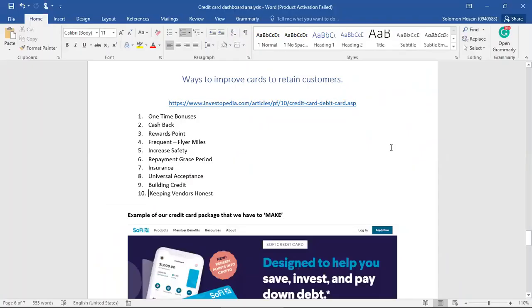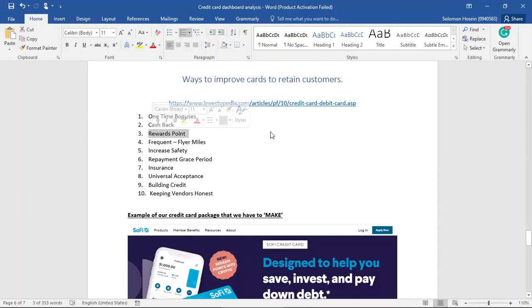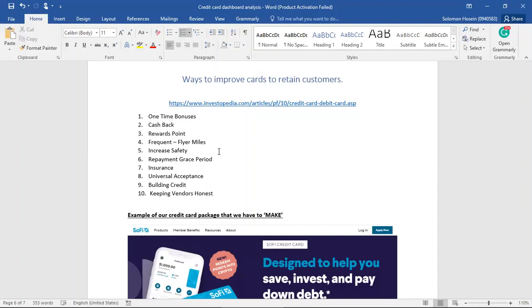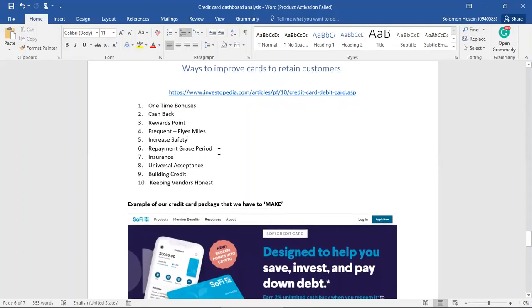Based on our research, it can be seen that there are many things that a credit card company can do in order to attract customers. They can offer one-time bonuses when signing up, 1% or 2% cash back, reward points that can be used when traveling or at other vendors, frequent flyer miles, and increased safety of the credit card. So, for example, if the credit card was not so safe, they can boost the safety, and also that will help the customer to know that the cash is safe at the credit card company. Furthermore, the repayment grace period can be extended. The credit card can offer things like insurance, universal acceptance, so that it can be used at any ATM, and keeping vendors honest.